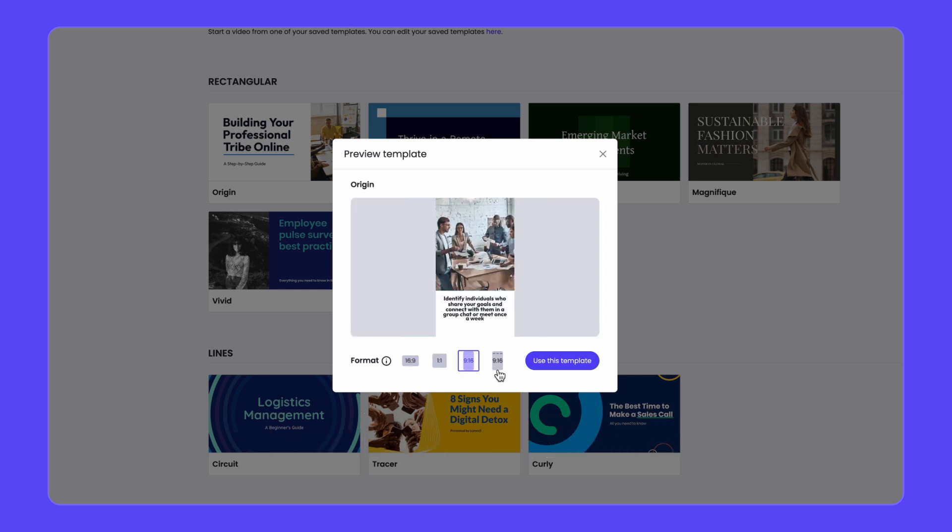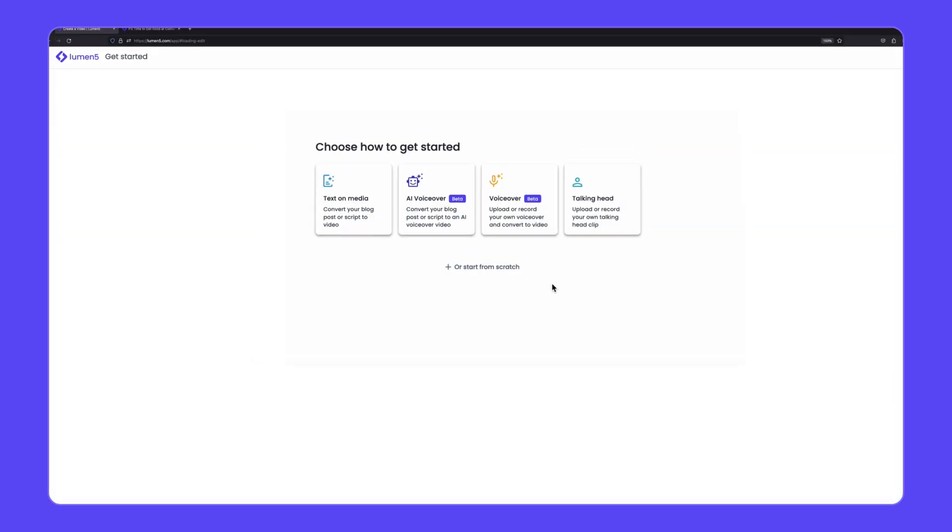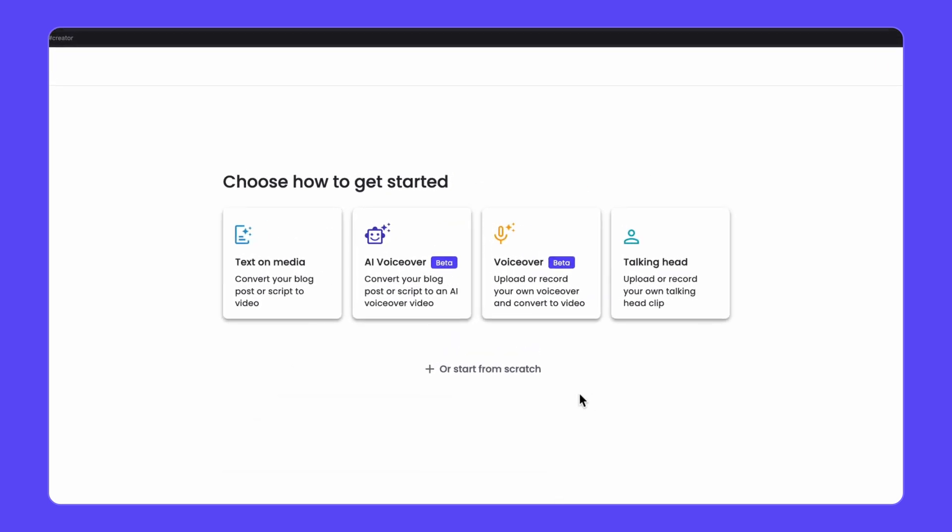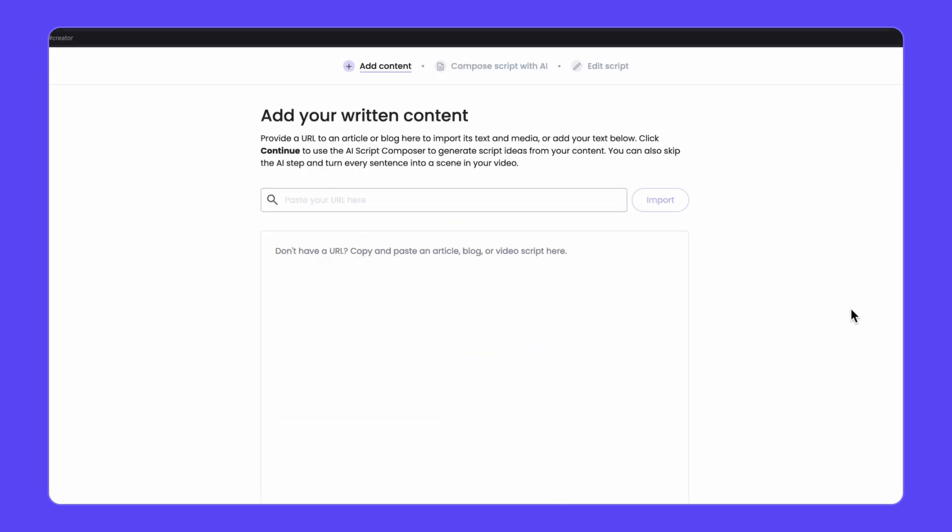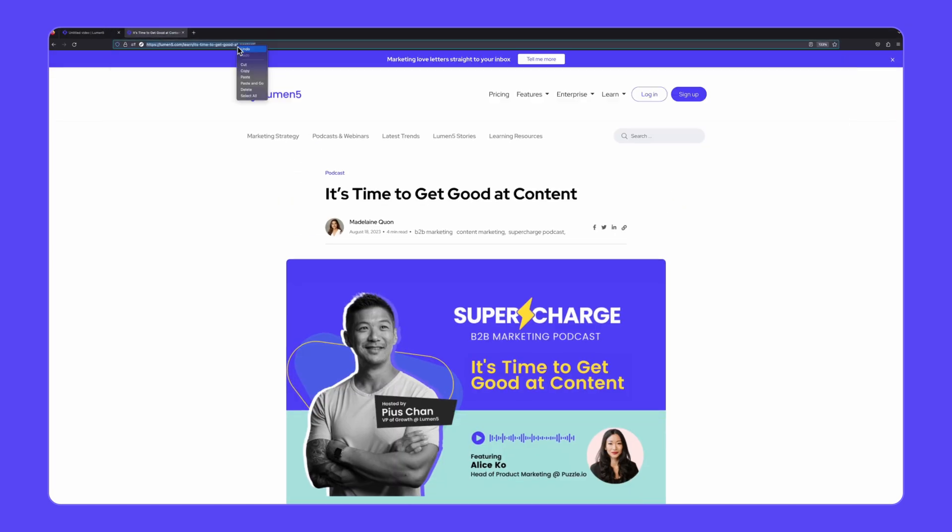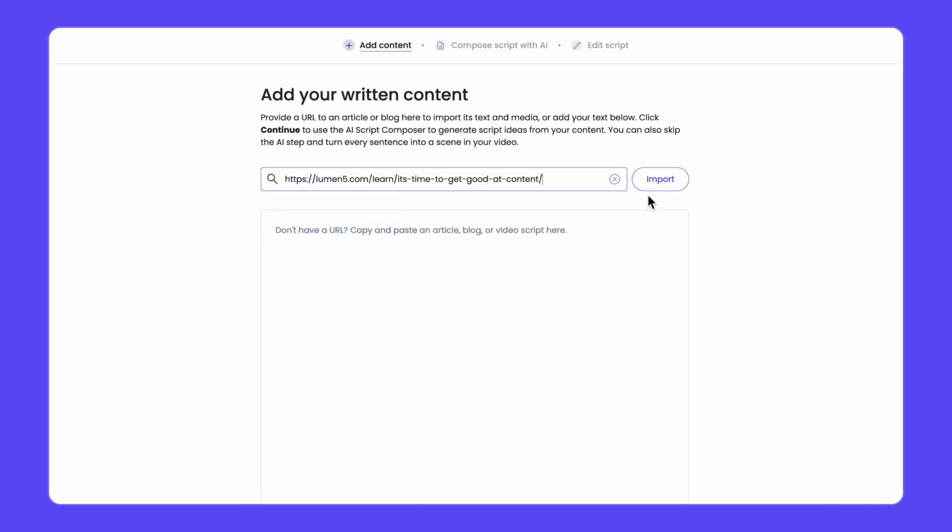Now you can select the format for your video and then click on use template. On the next screen choose the option to transform your text into video with AI Script Composer. Then paste the URL of the blog post into the bar from the top of the page and click import.